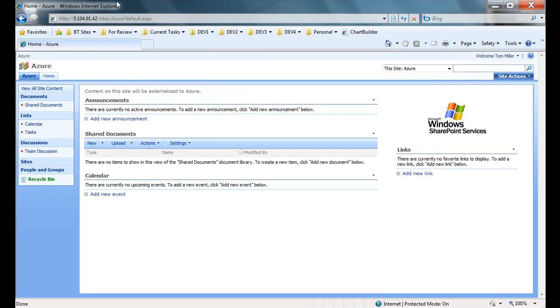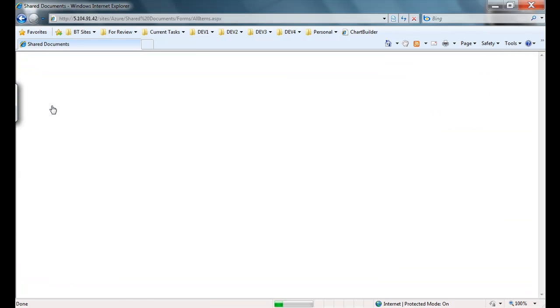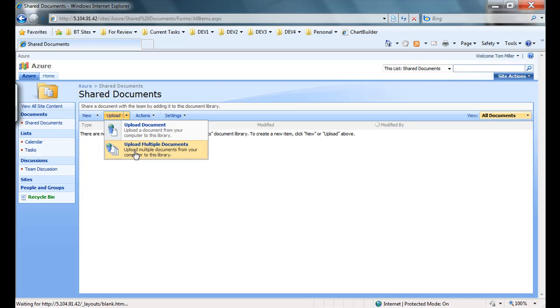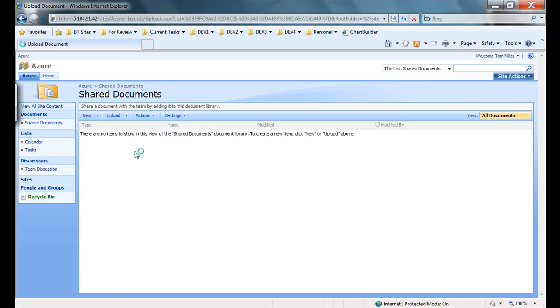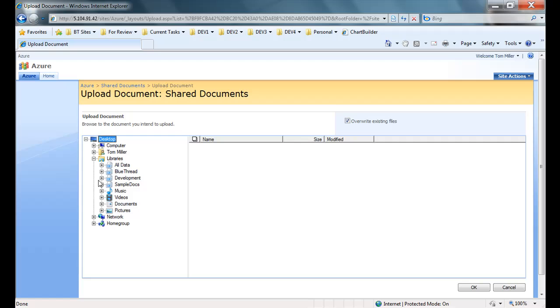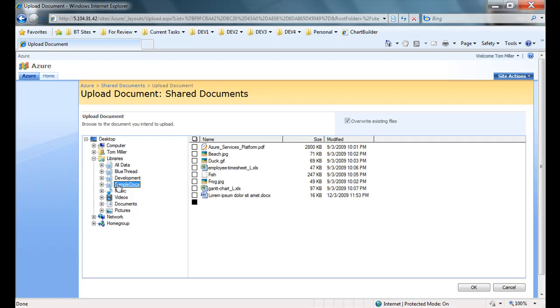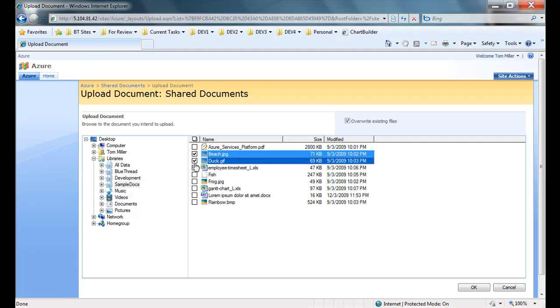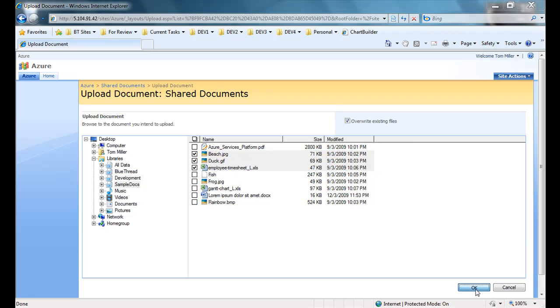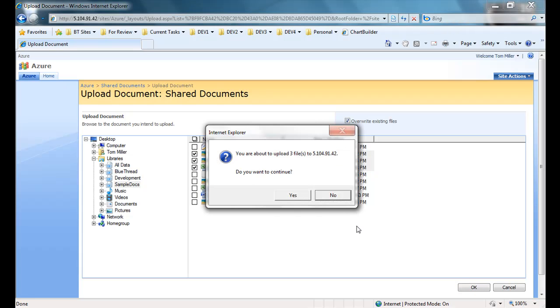As an end user, I can still work within the native SharePoint interface exactly as I would without StoragePoint installed. I can go into my Shared Documents library and upload multiple documents. I'll just grab a few sample docs from my sample document library. As these get uploaded, they'll immediately be externalized to the Azure cloud.